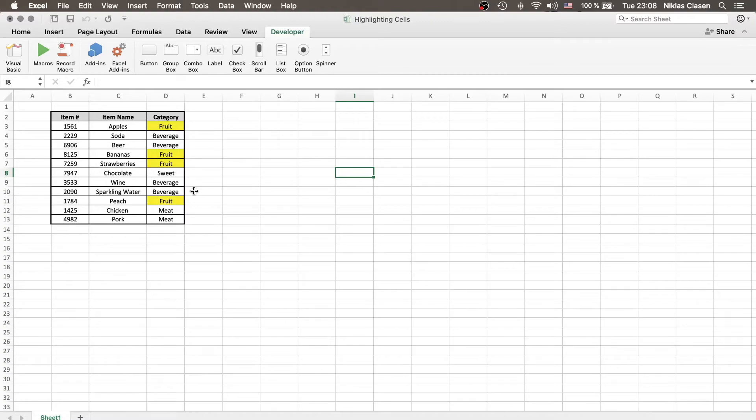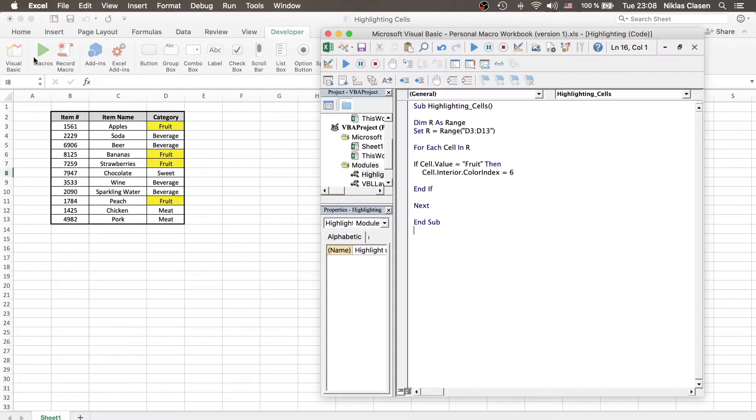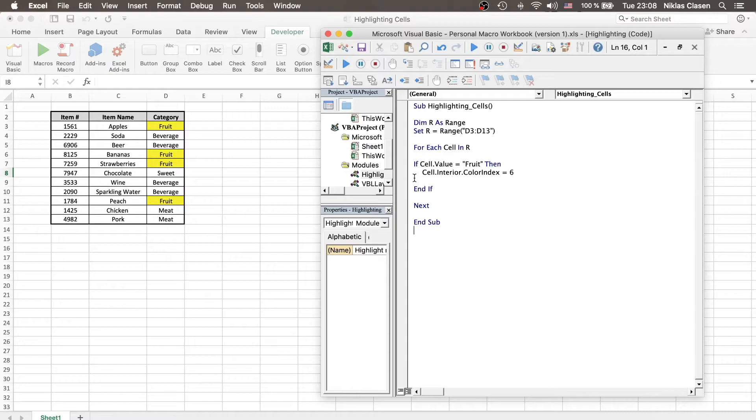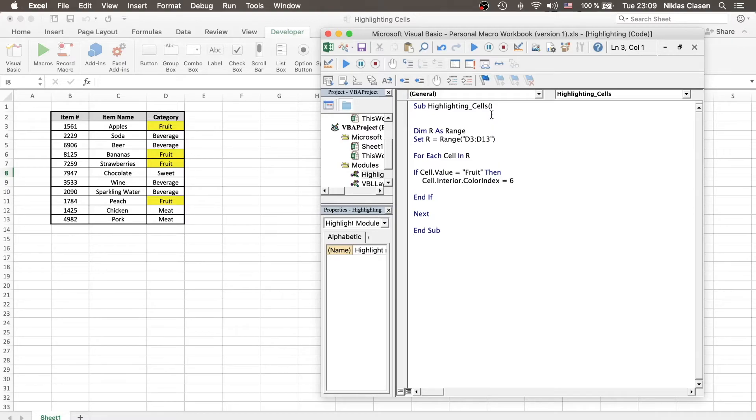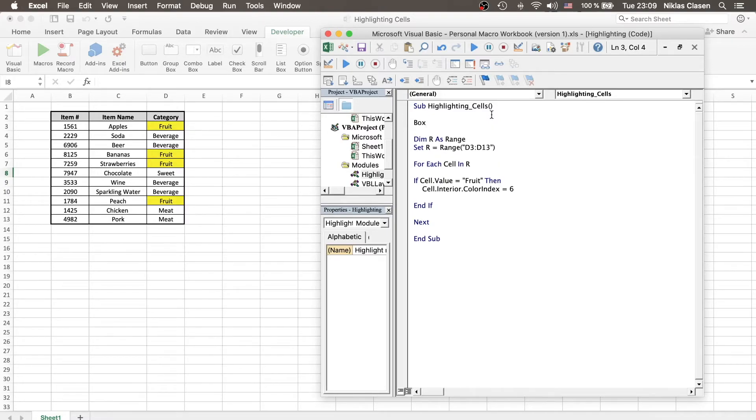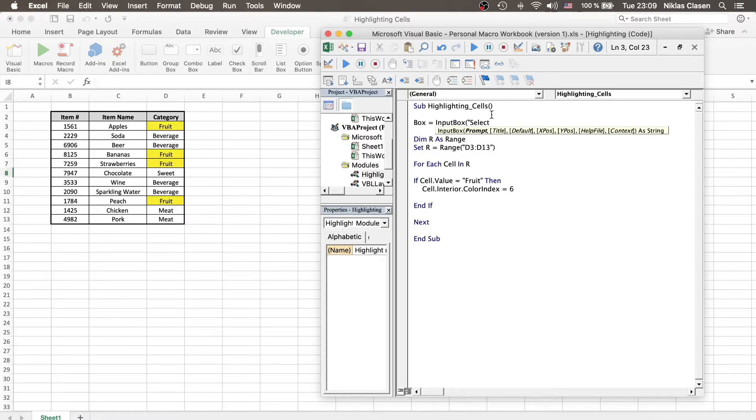But let's say this is a little too basic for us. Let's say we want to customize it. In the beginning, I talked about how we can use the VBA language to have our highlighting cells script to be more flexible than just the basic conditional formatting tab. So, let's say we don't want to hardcode looking for fruit, but instead we are looking at different times for different things. We can do that by, for example, using an input function. Let's call box, input box equals, and let's say select category.